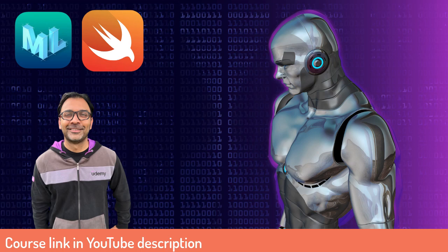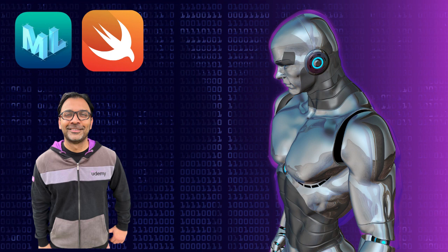Hello everyone and welcome to Create ML for iOS Developers, A Beginner's Guide. My name is Mohamed Azam and I will be your instructor. Let's go ahead and check out the contents of this course.